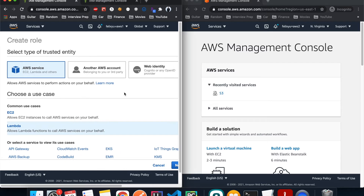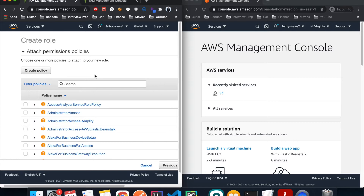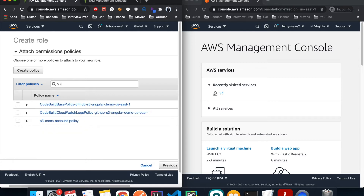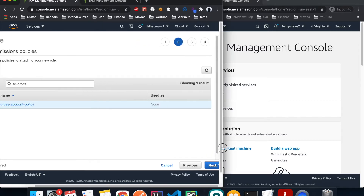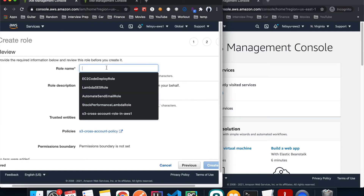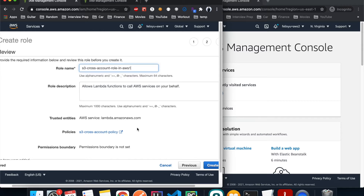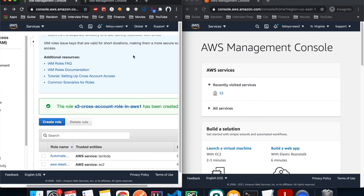The policy was created successfully. Go back to the IAM role and hit Refresh. No worries if it resets — just select Lambda again and hit Next. Search for the policy we just created, select it, hit Next, add a tag, hit Next, and give the role a name. I'll call it 's3-cross-account-role' in AWS one, then hit Create. The role is done and we're ready to create a Lambda function.